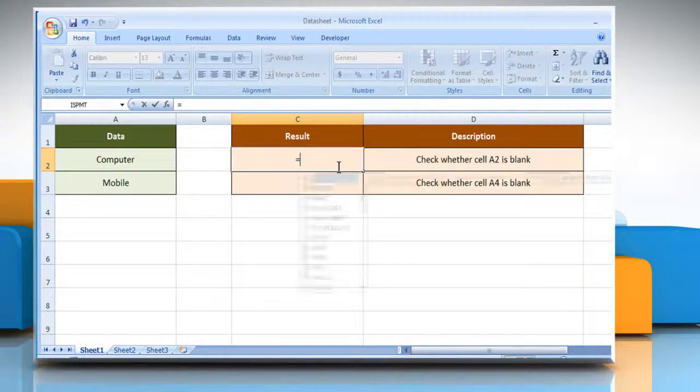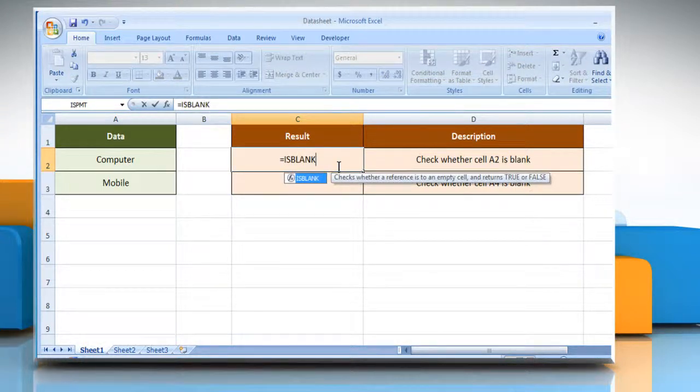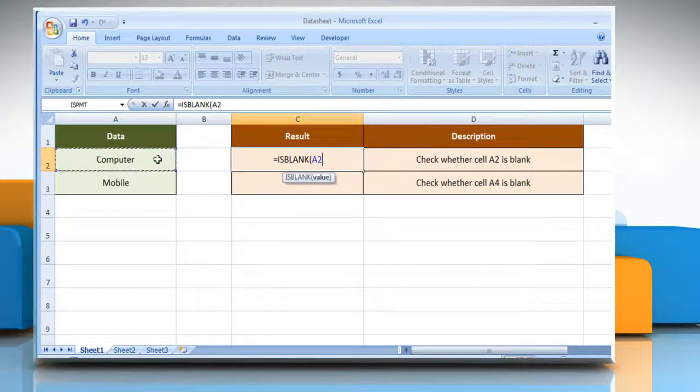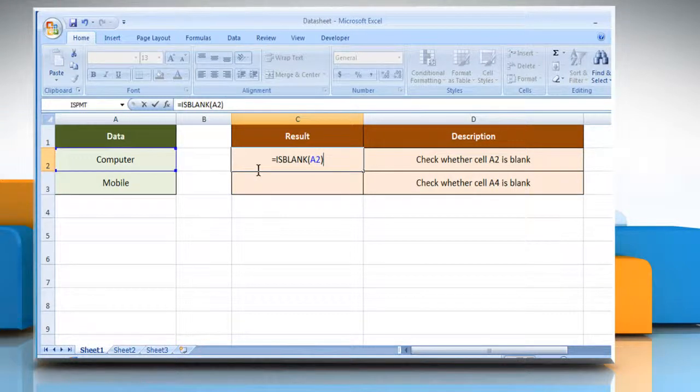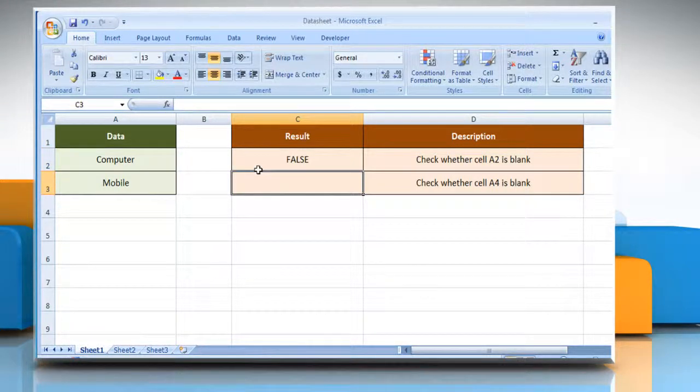Type equals ISBLANK, open parentheses, select the cell you want to check, close parentheses, and then press the Enter key.